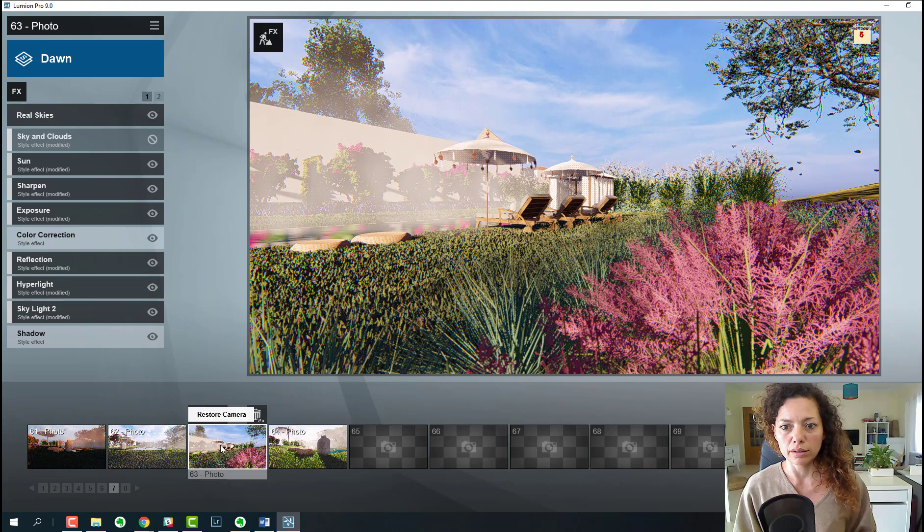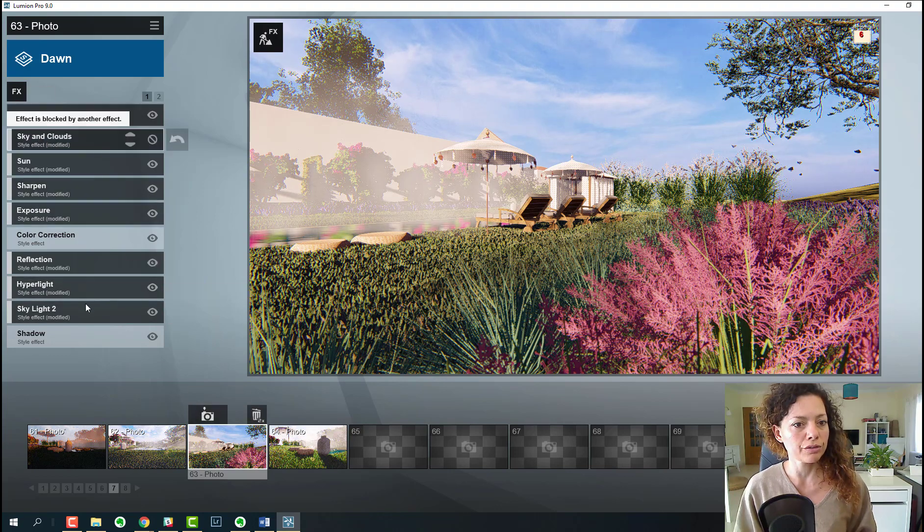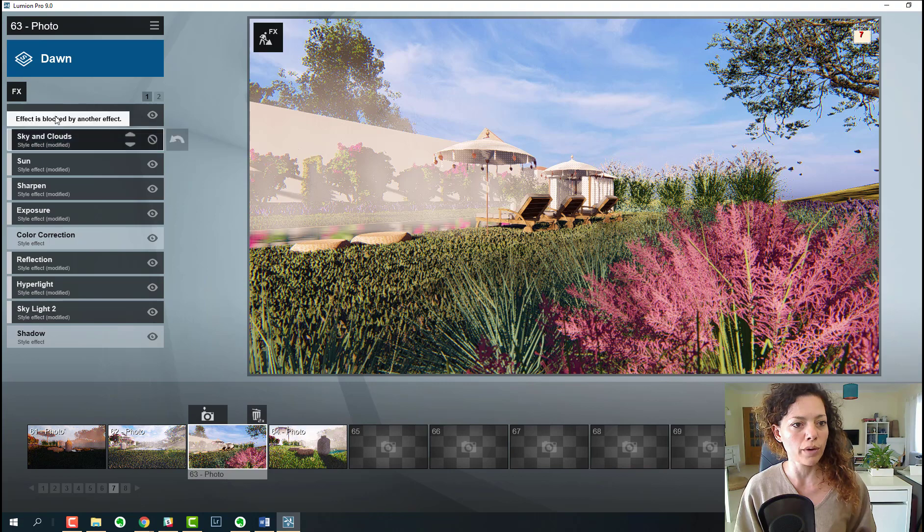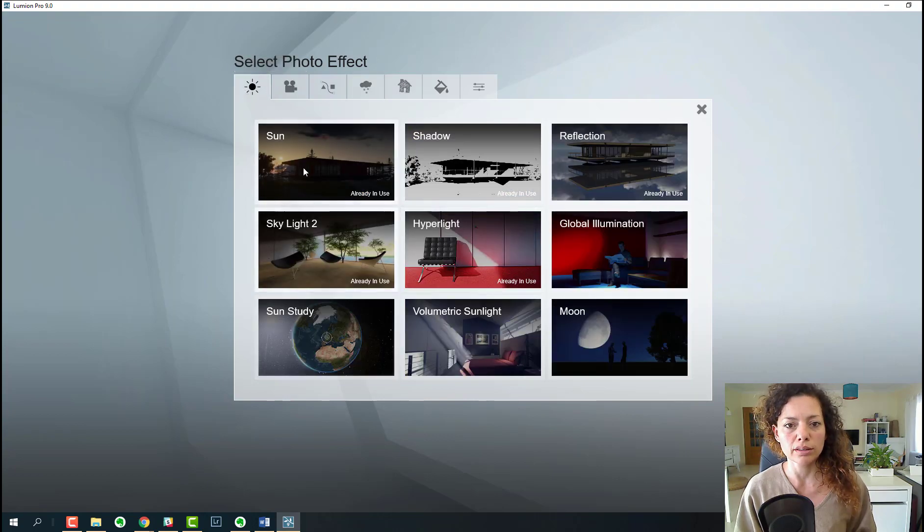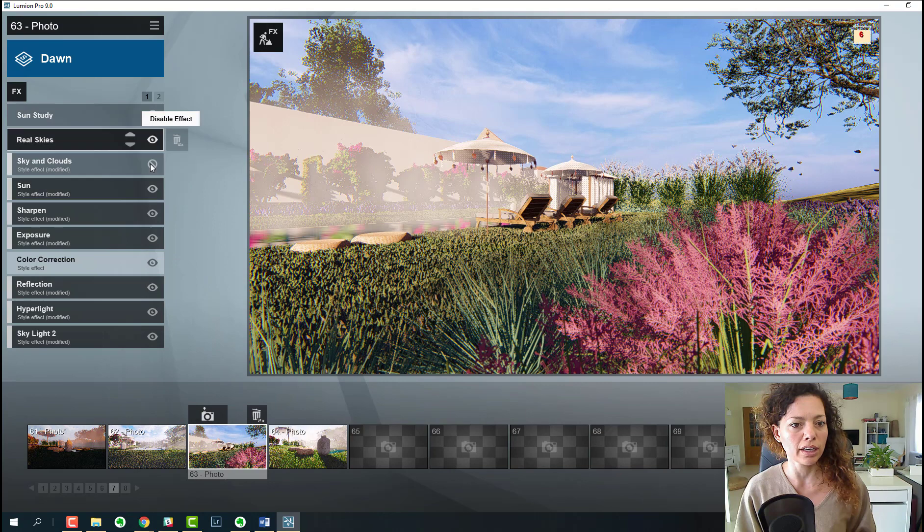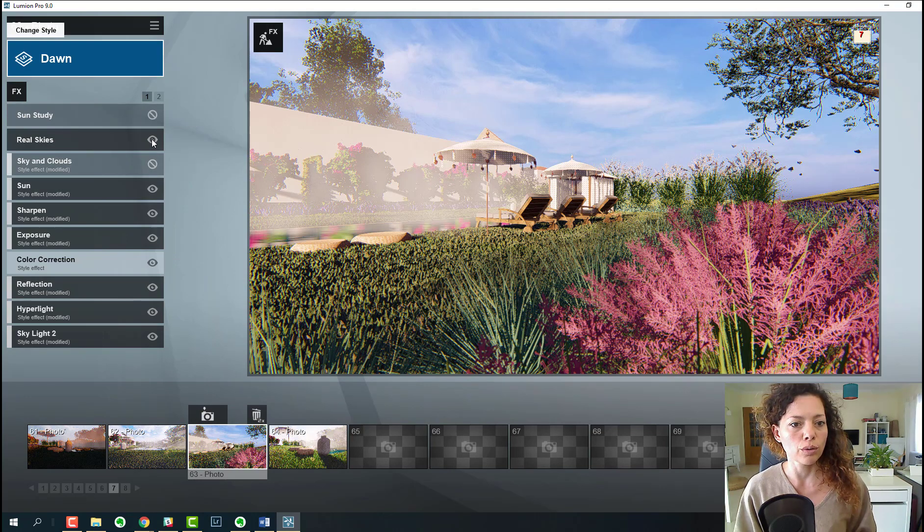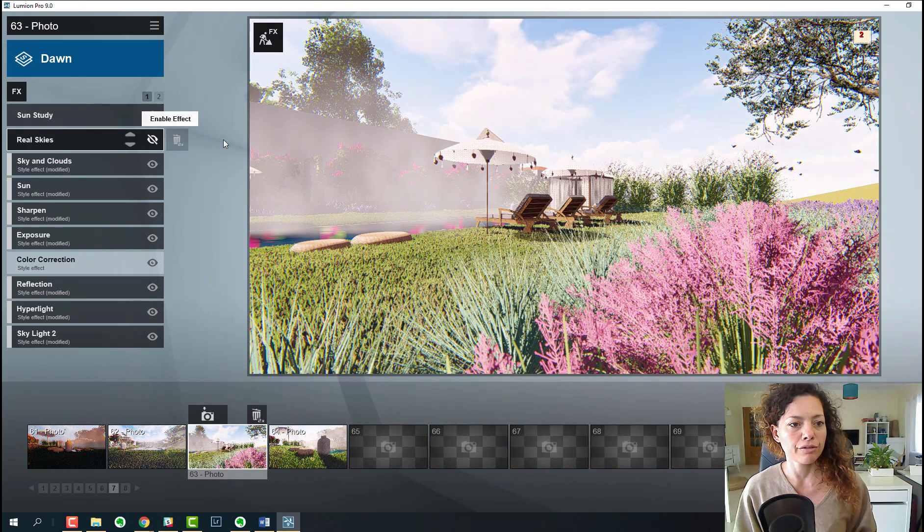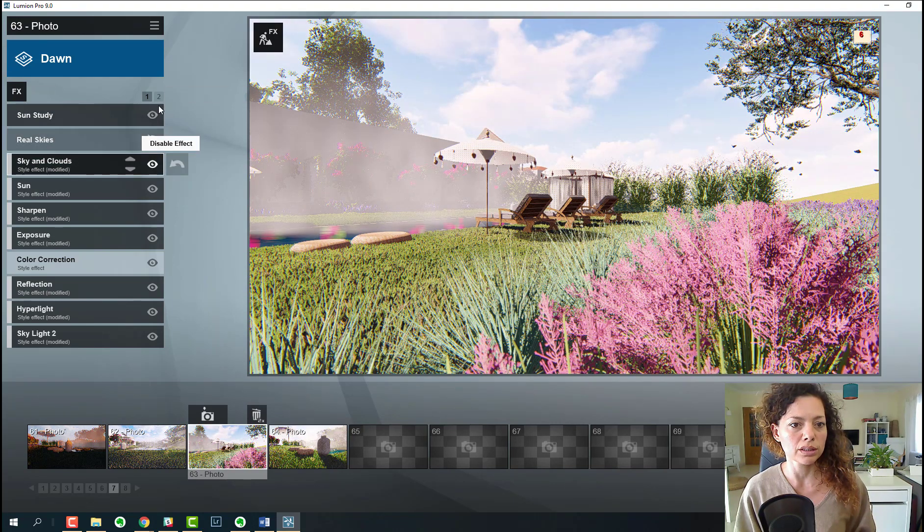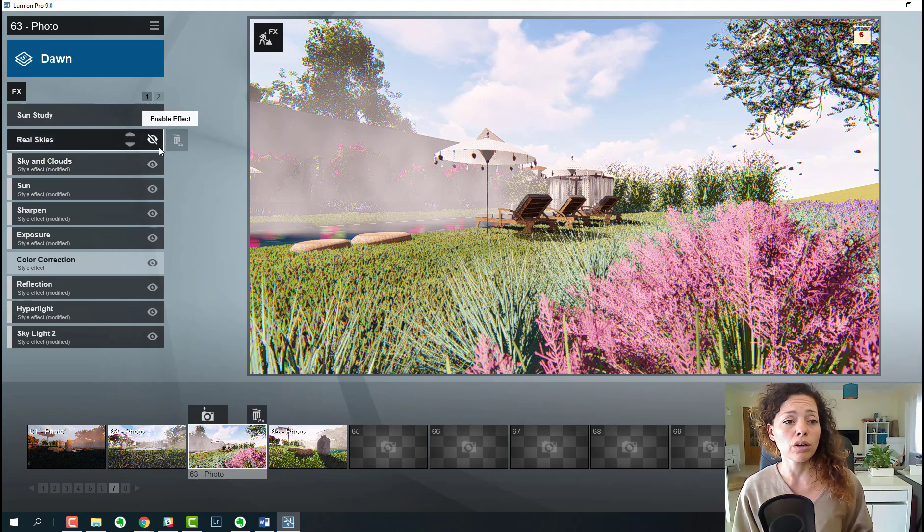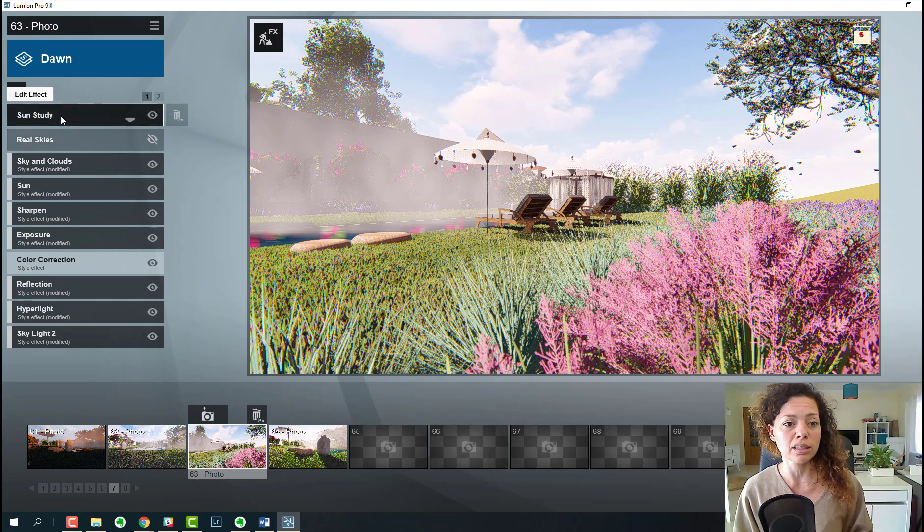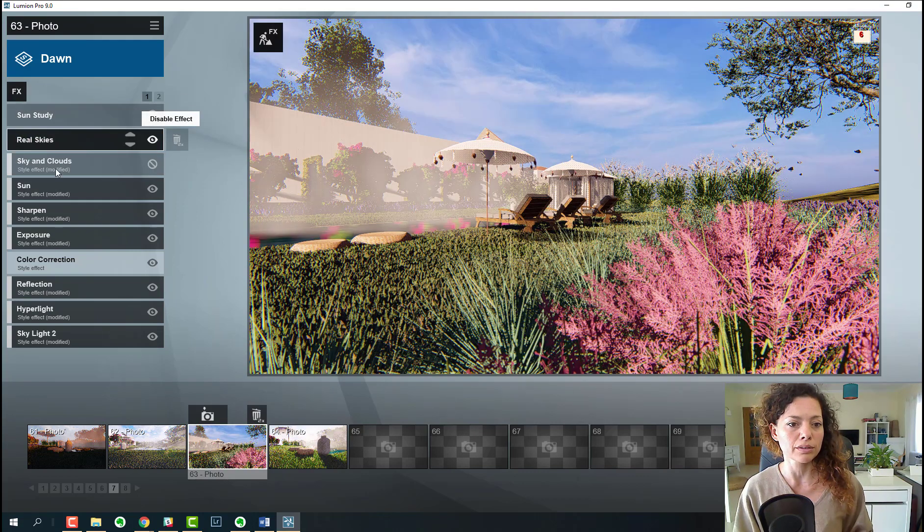It's really nice to explore as well. If you add real skies, I saw that sky and clouds, and for example sun study, you're not able to work. You have here effect is blocked by another effect. So if I block real skies, then I can work with sun study and sky and clouds. This is just to have in mind that the real skies block at least sky and clouds and sun study, so that's just to have that in mind.